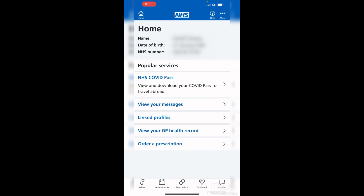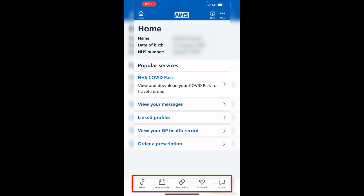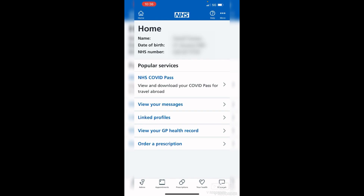The app will then check your face ID — just look at the phone and it will verify it matches the face ID registered on your phone. If it's fingerprint, it will ask you to place your finger to confirm. Once you're in, this is the home screen. You'll see your name, date of birth, and NHS number at the top, popular services on the main screen, and a menu along the bottom with advice, appointments, prescriptions, your health, and messages. Tap any of those to open them. That is how to sign in to the NHS app if you have an existing NHS account — thanks for watching.